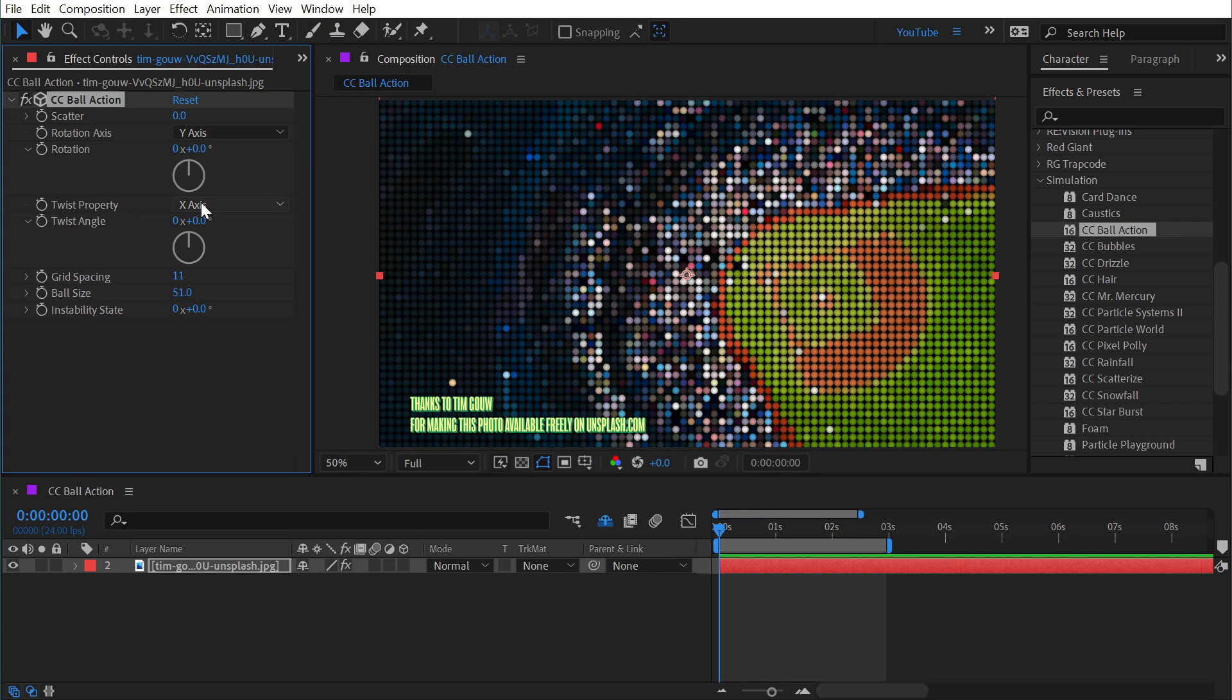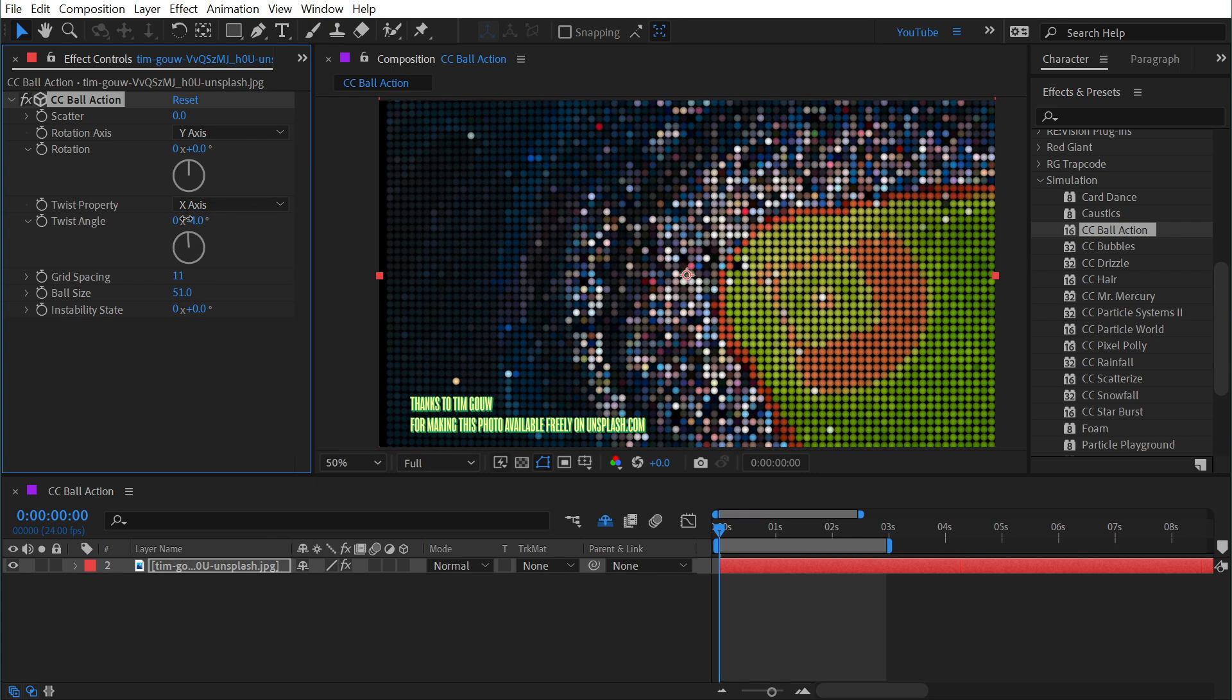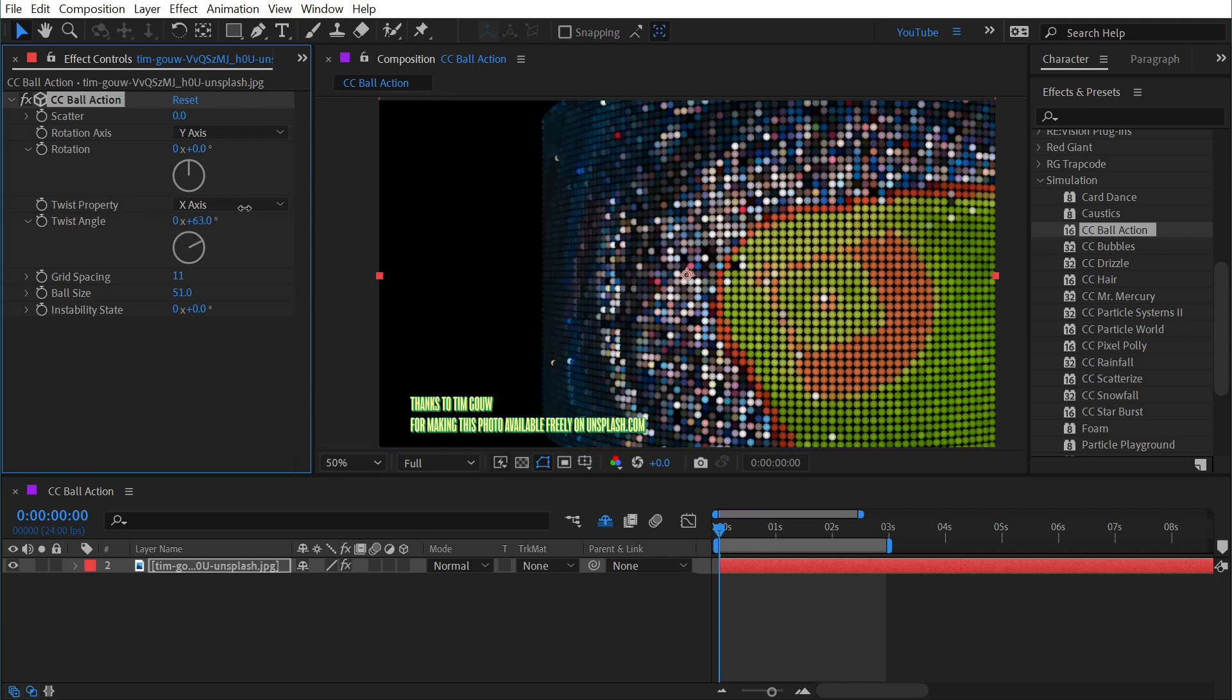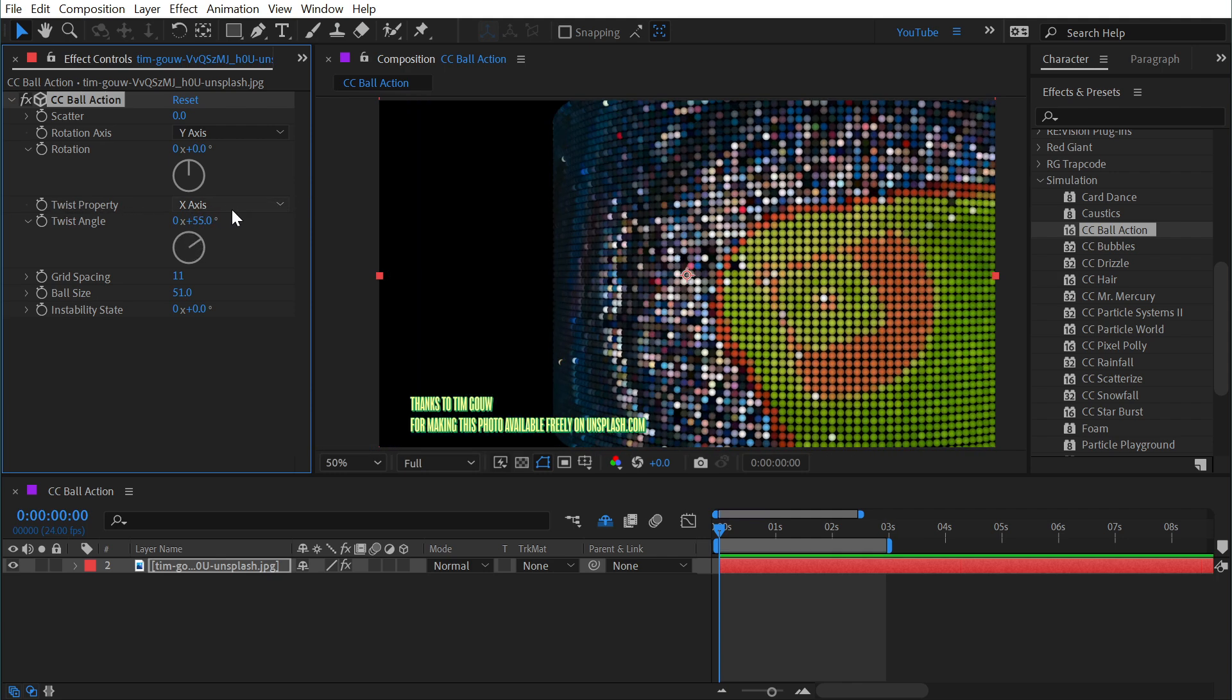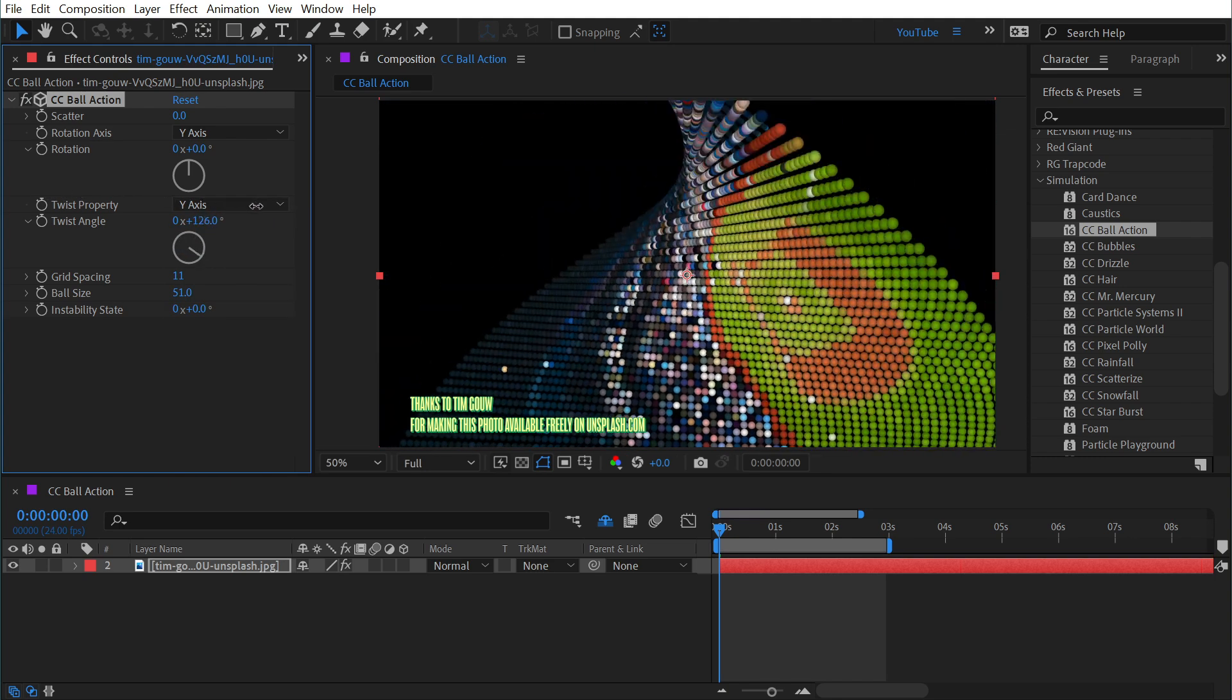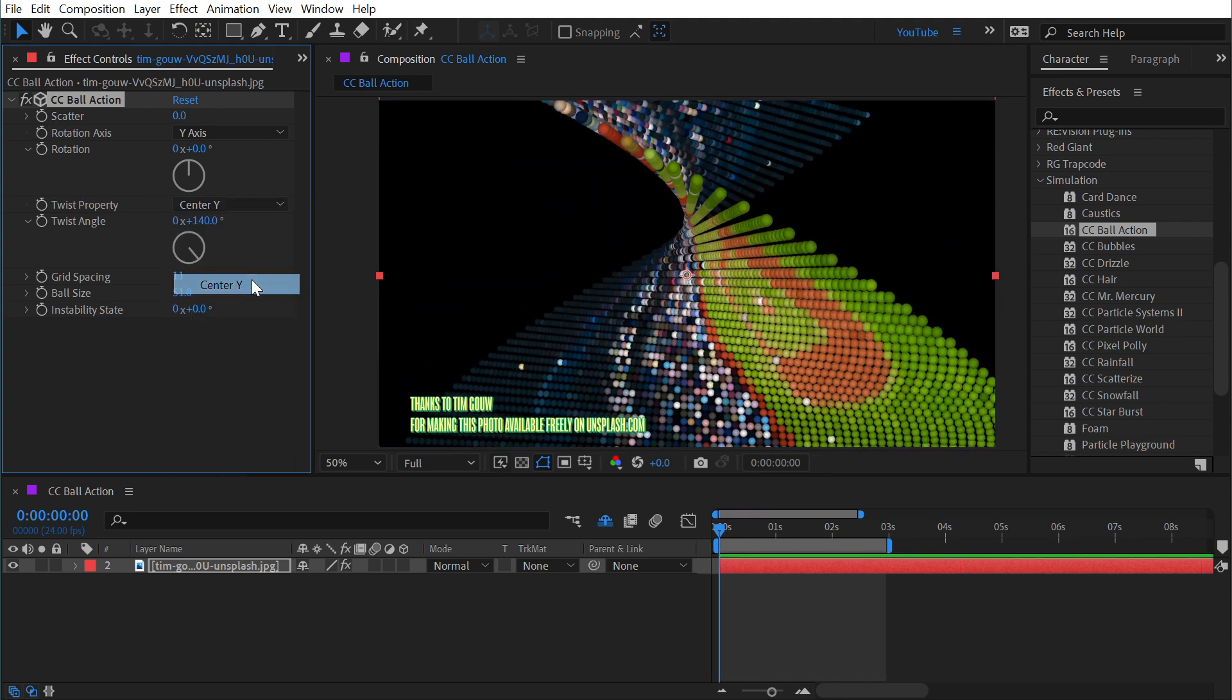It's currently set to x-axis but if I change the twist angle you can see it's kind of curling up this grid of spheres on that x-axis. If I change it to say the y-axis then it'll twist that direction and we have a whole lot of options in here.